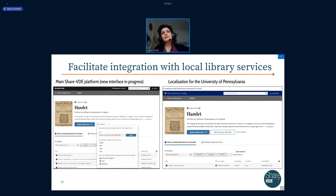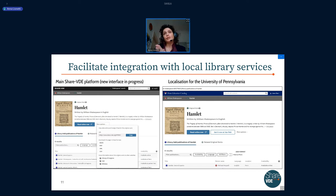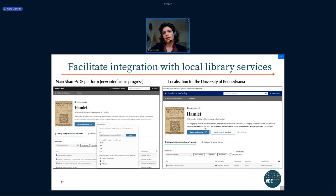CHEVI-D is able to facilitate integration of its own system with local libraries. For example, what we are doing with the University of Pennsylvania: from the general CHEVI-D discovery platform, a library can select the option to have a local version integrated with their own library services. The University of Pennsylvania will have their lending system integrated into their local instance of CHEVI-D — moving from a union catalog to a localized platform with local services.